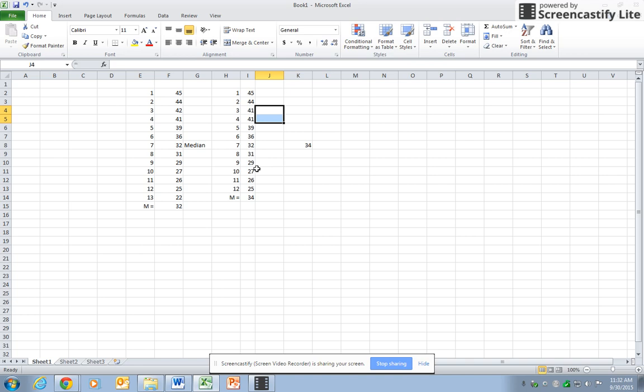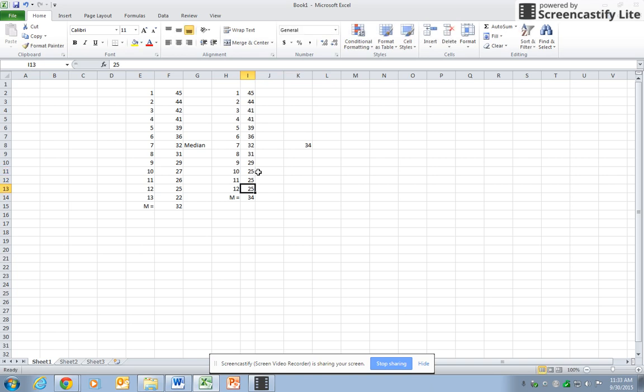You don't have to have a mode. If there are no duplicates, then there's just no mode. If there was... I'll change this to say these last three to 25. Okay, then 25 would be the mode because there are more 25s than 41s. So this explains how to do median and also mode in Excel.